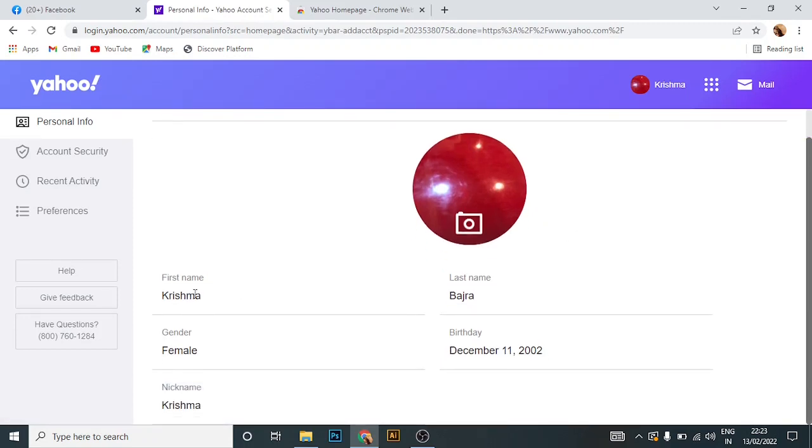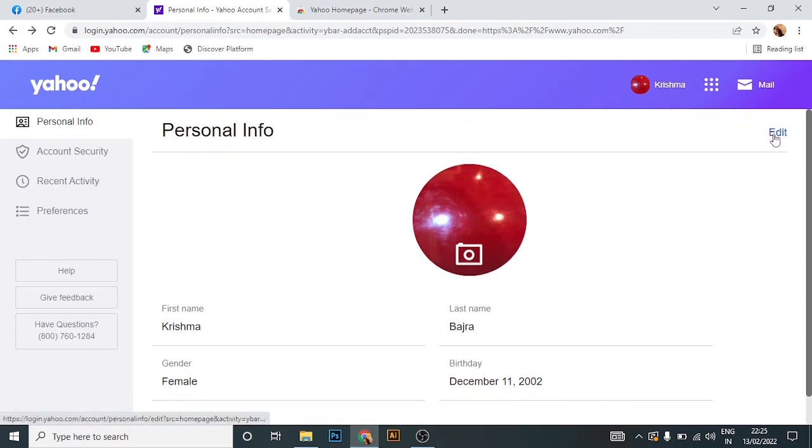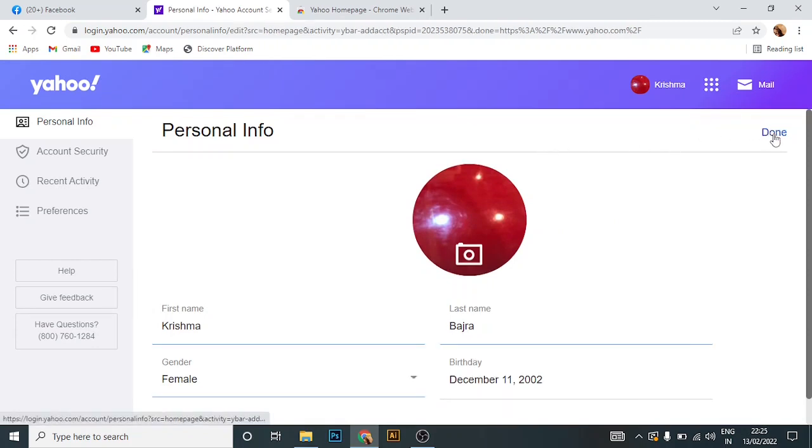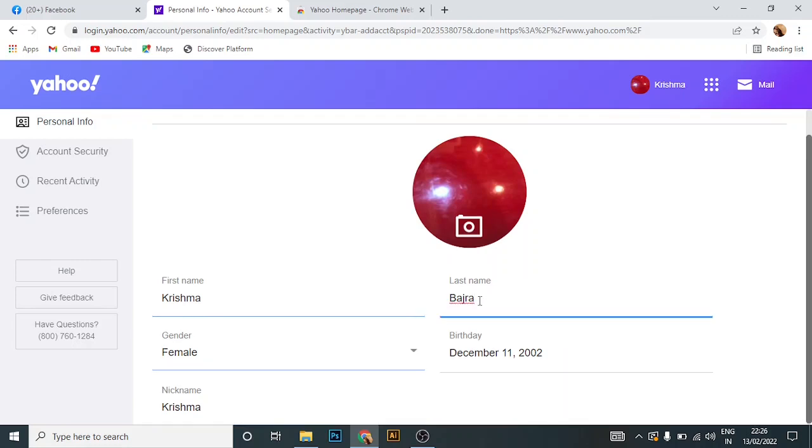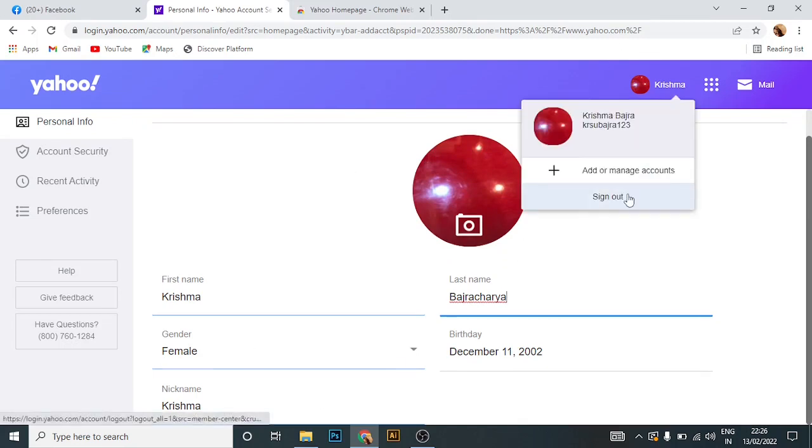To edit that, first of all, you have to click on edit which lies in the top right corner. Then edit your name, your last name, your gender, your birth date, or your nickname.